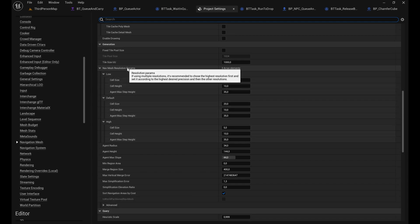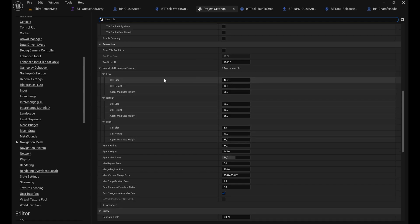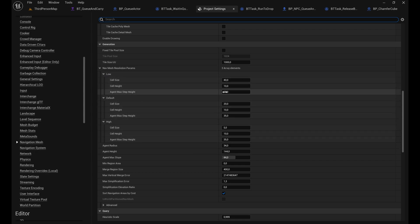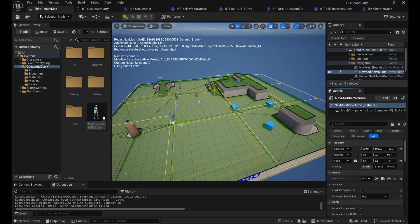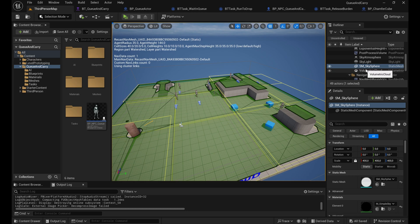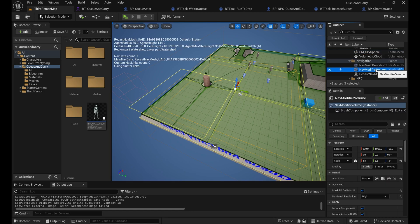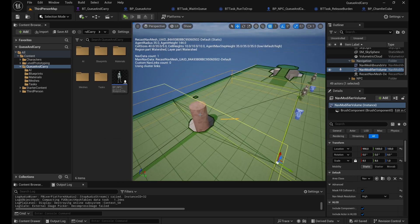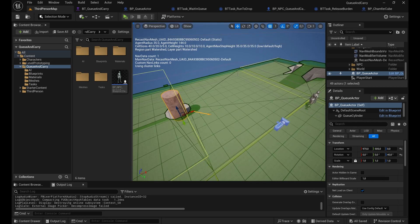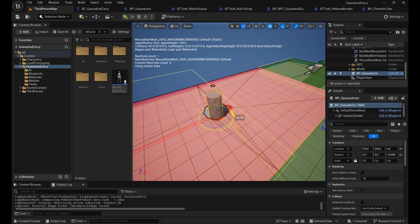Scrolling down in Navigation Mesh settings you can define resolution for low, default, and high. I have 40 for low, 20 for default, and cell size of 5 for very high-resolution navigation around the queuing actor. It's compute intensive so don't overdo it. You can toggle navigation info by pressing P to see the green overlay - important so NPCs can actually find their targets.